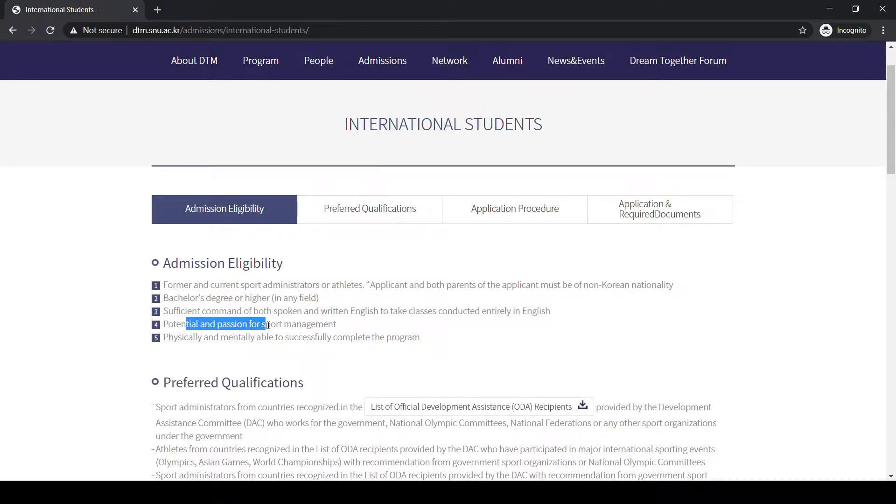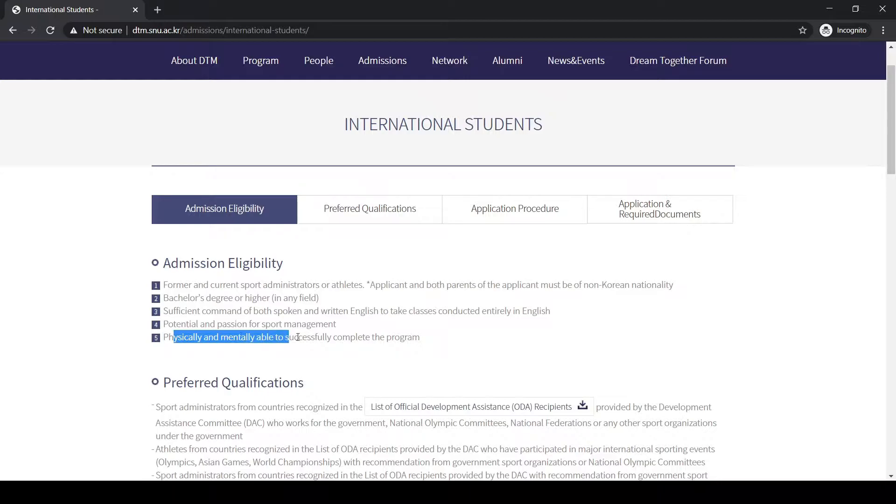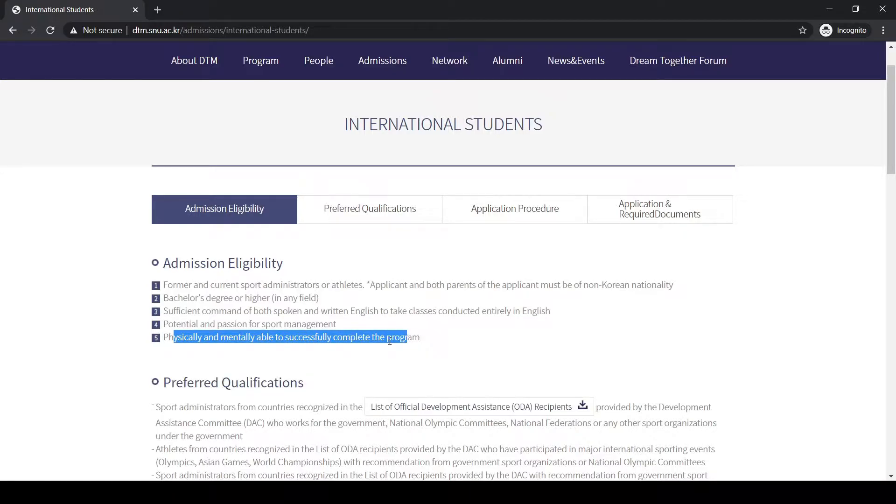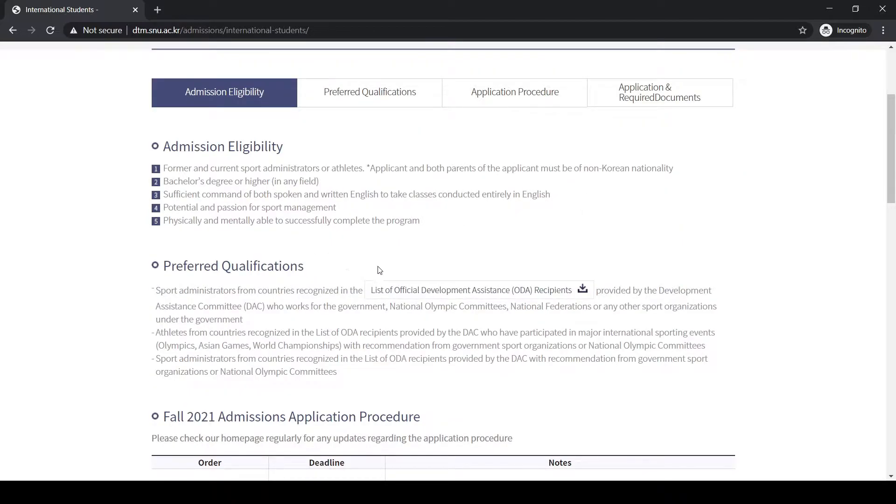You have to have potential and passion for sports, because this is a scholarship specific to the sports category, and you also have to be physically and mentally able to successfully complete the program. These are the eligibility requirements. I think most students have this and I recommend everyone to apply, though it is limited to third world countries.